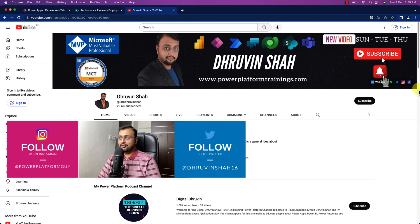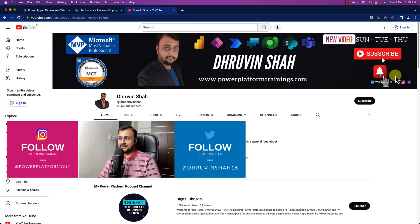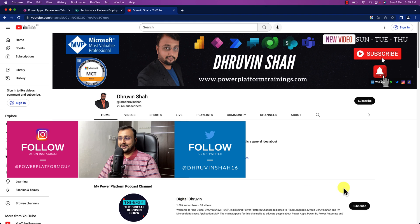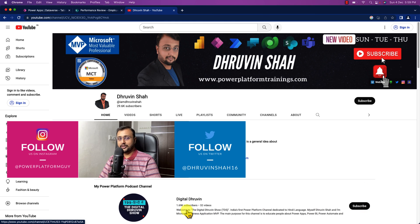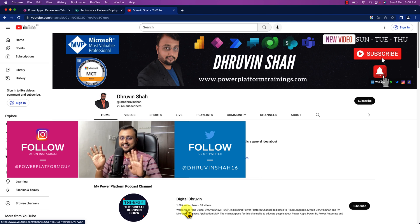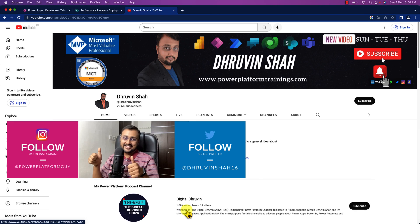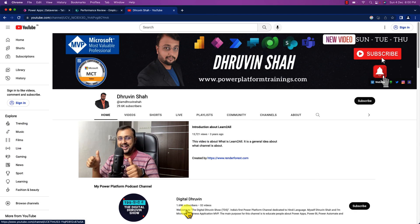And don't forget to follow me on my other social media handles like Twitter, Instagram. All the links are available on the channel cover page. And don't forget to follow my another YouTube channel Digital Draven where I'm uploading short content on Power Platform. With this, this is Draven signing off. See you in the next session with some amazing content. Till then have a great day. Goodbye.